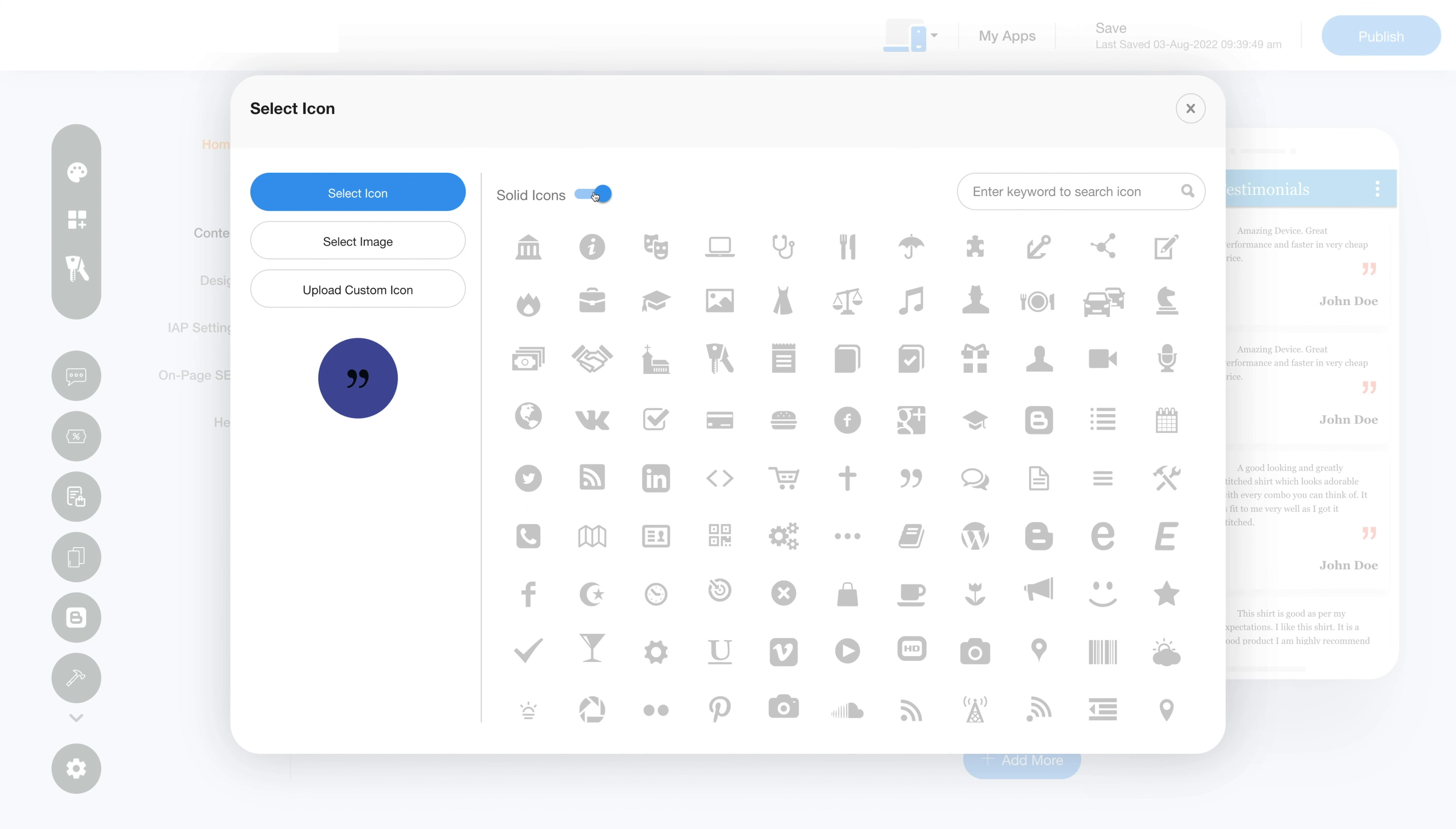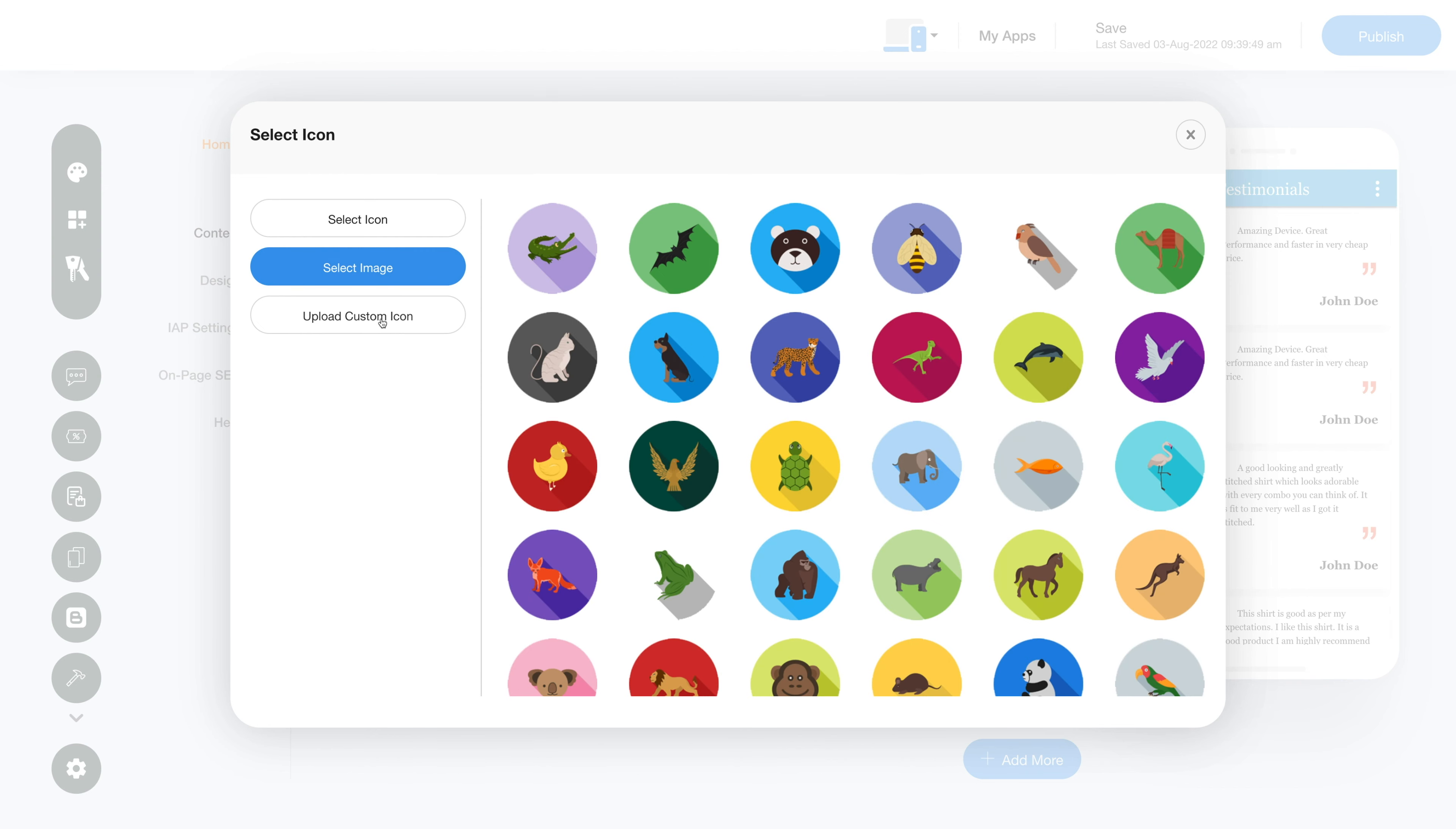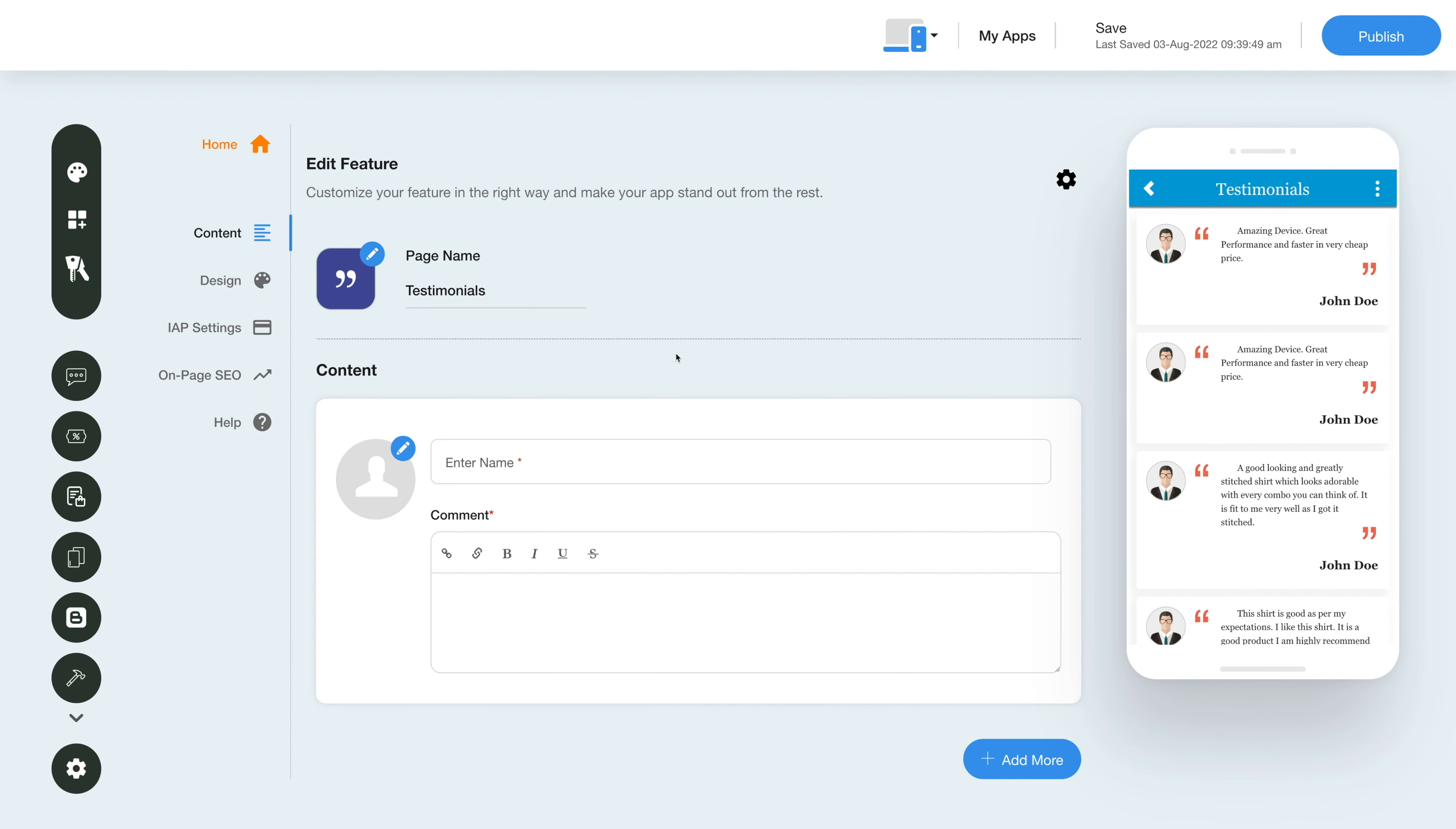You can even upload two different images for the mobile app and website. Let's move to the content section now.